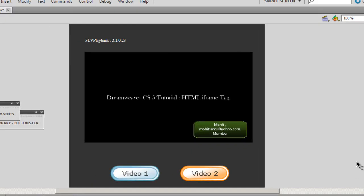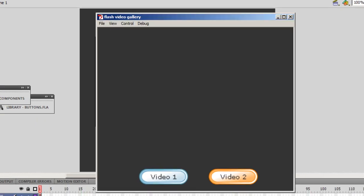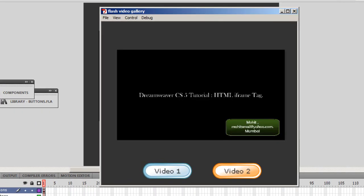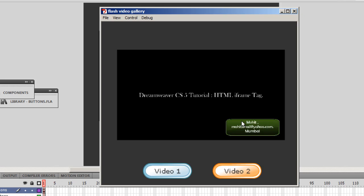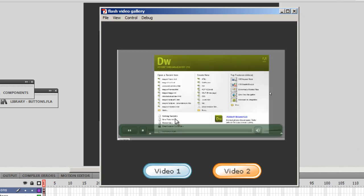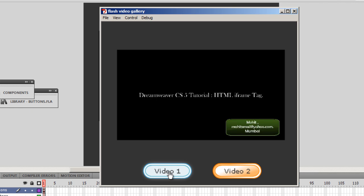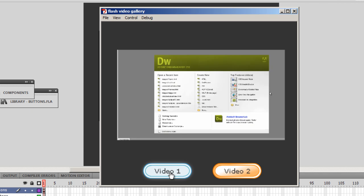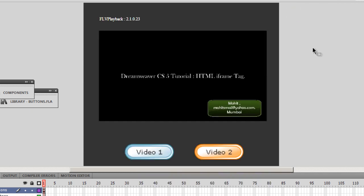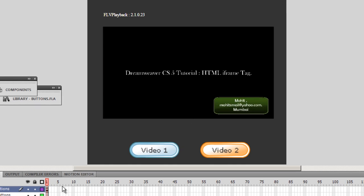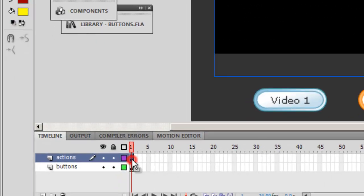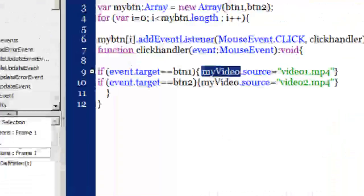Before I actually dig inside the Actions panel once again and explain the ActionScript to you, let me test my project. Control+Enter on my keyboard. There is the very first video. A very good day to you people, my name is Mohit. Second one. Back to first. If I click on video one again and again, nothing happens. All very good, all very nice. The time is right for me to go inside the Actions panel and explain the ActionScript to you.